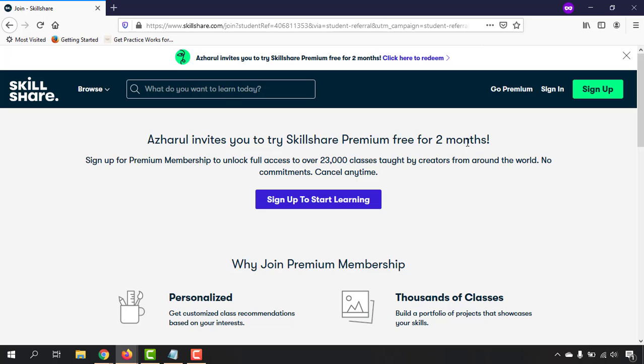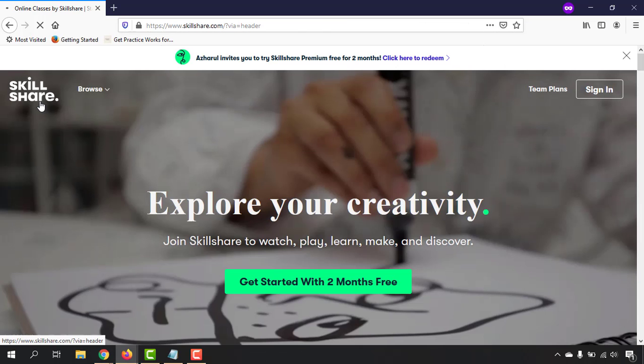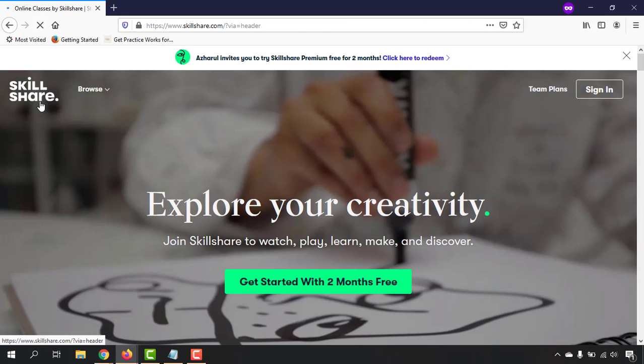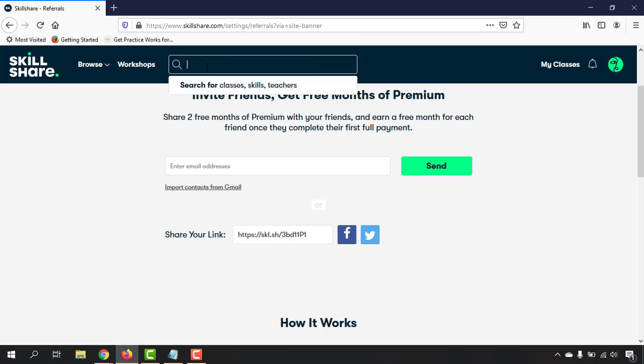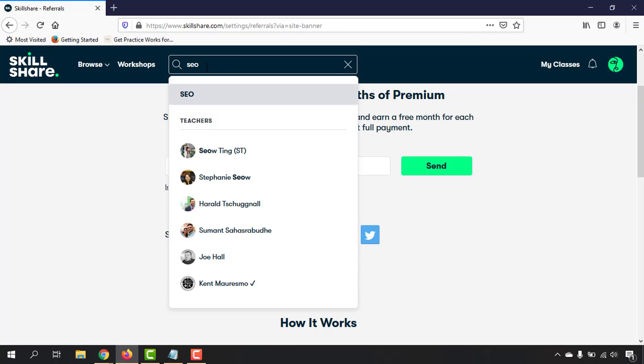Alright, so before I talk more about these membership things, let me show you the courses where you'll be able to learn from pro marketers or pro SEO digital marketers. Let me just type out here 'SEO' and hit enter.